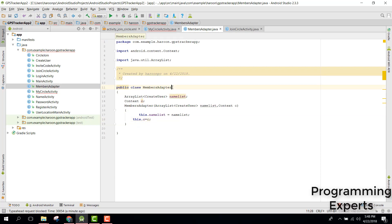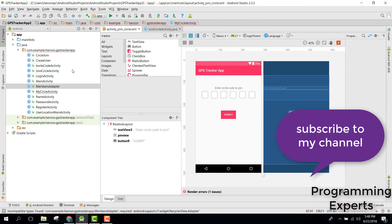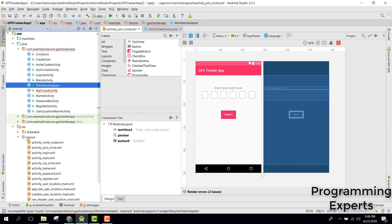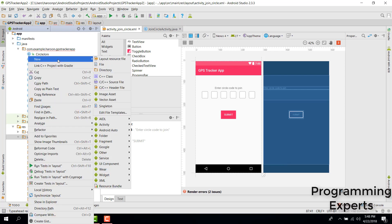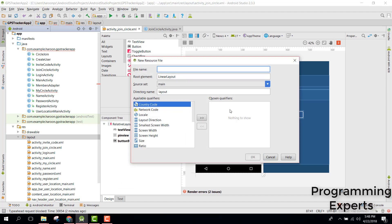We still have an error issue because we need to extend the adapter — we will do that later. Go to your resources and we need a new resource file, basically a custom layout. Let's try to change it to CardView.